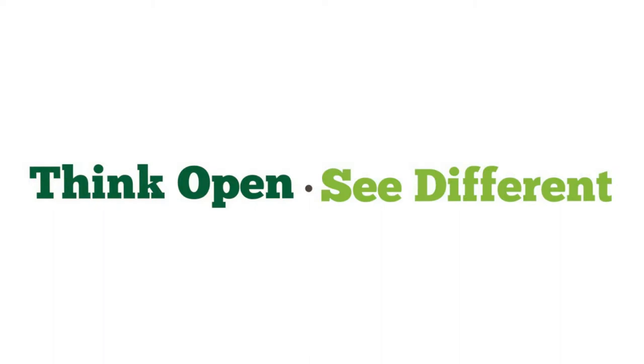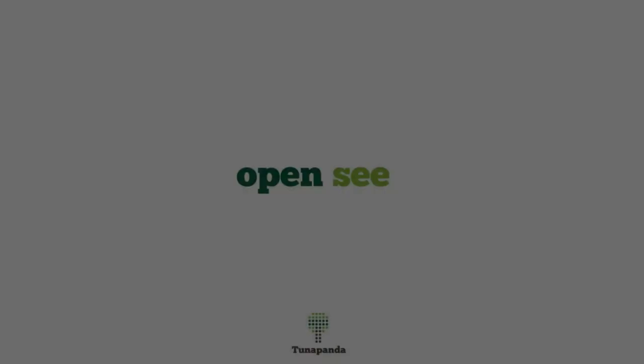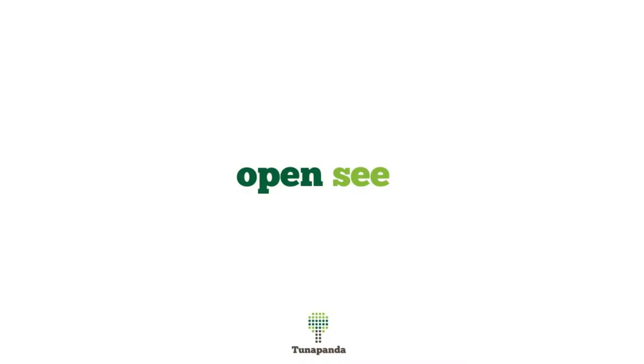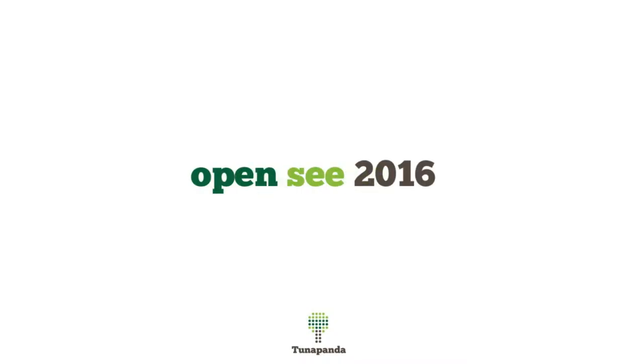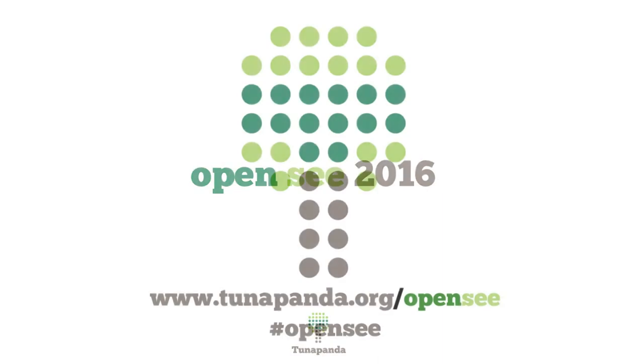Thanks for watching. Visit tunopanda.org/opensea to get involved now.